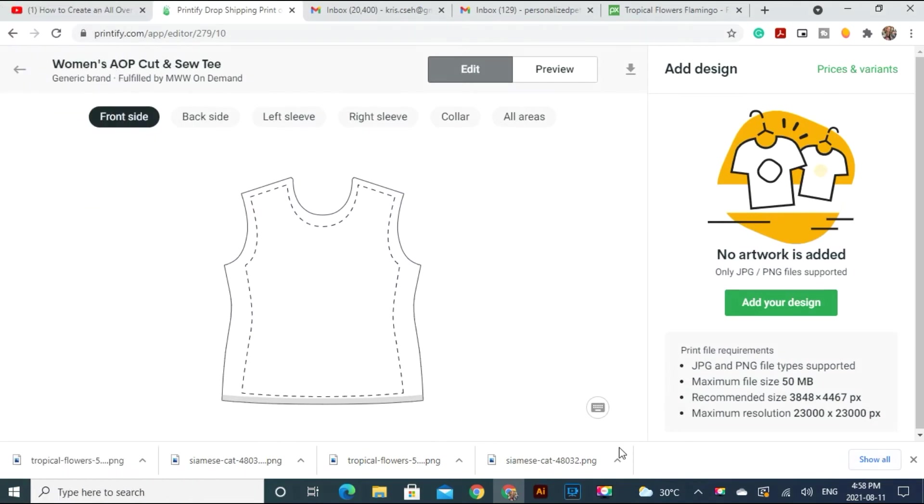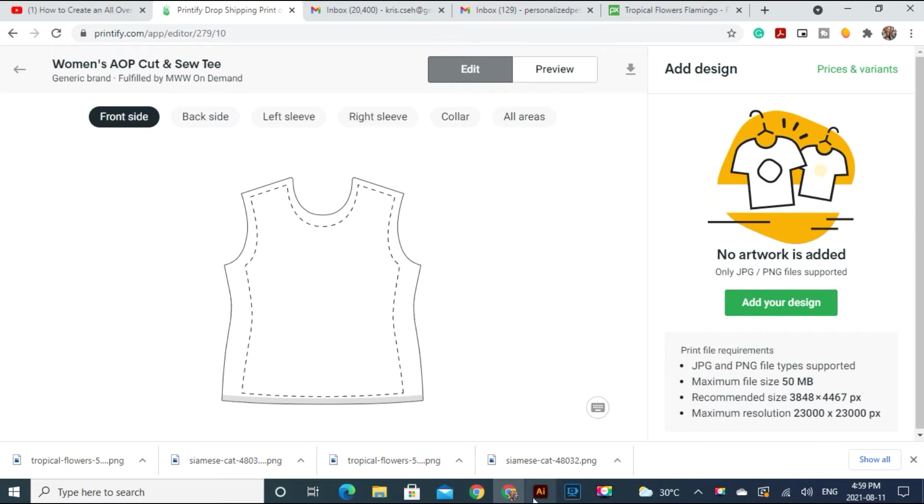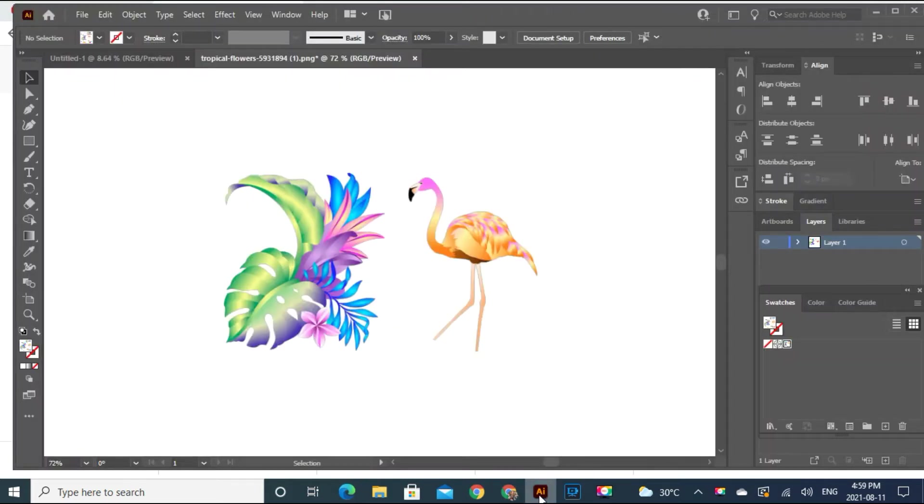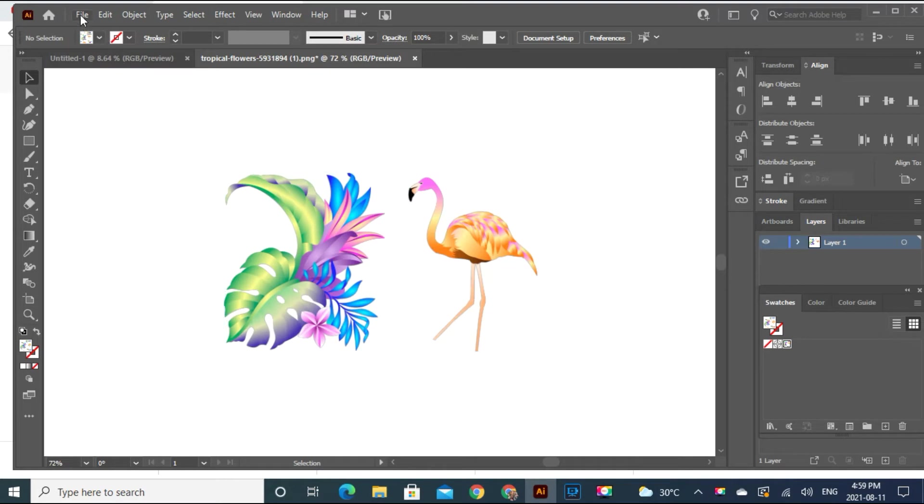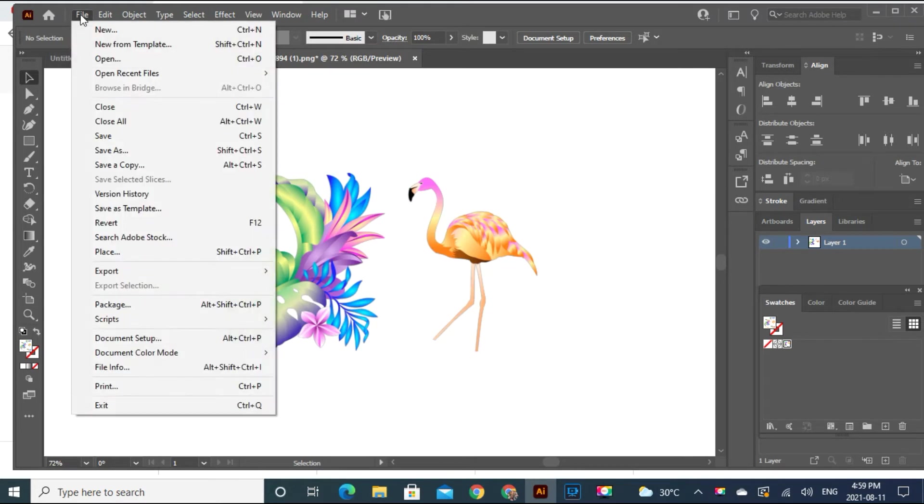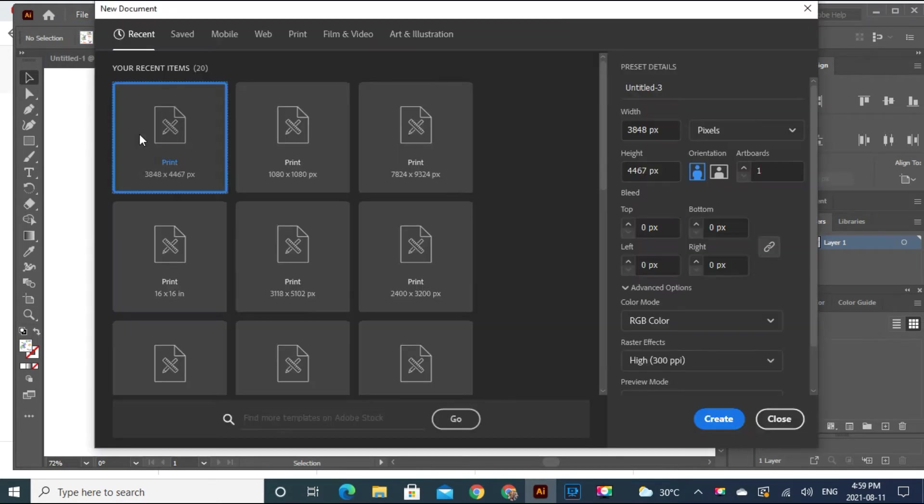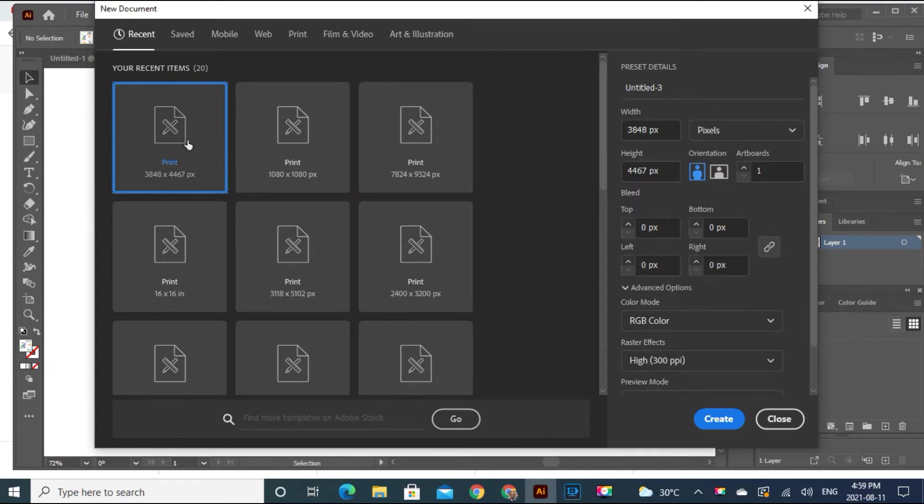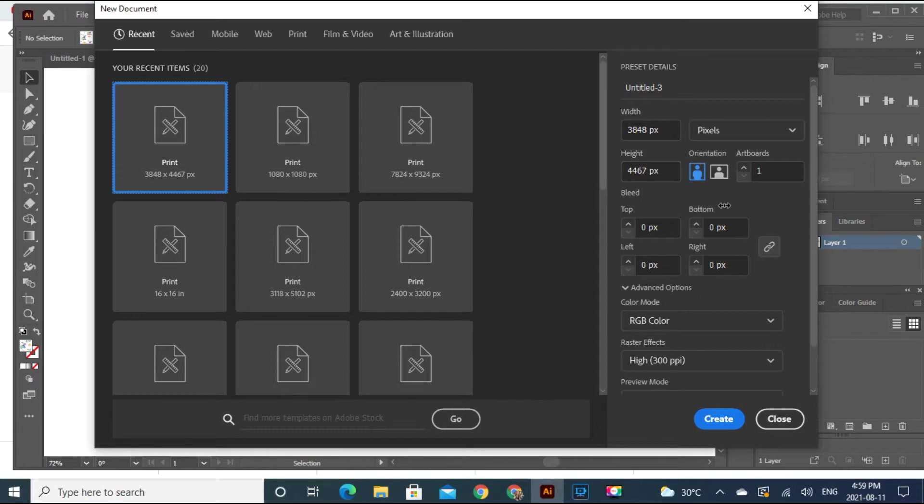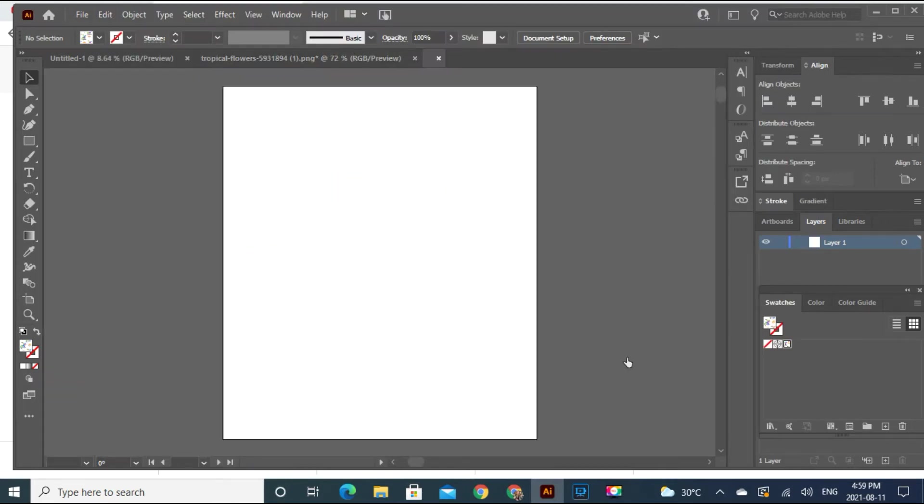So first we are on Printify and we have to see how much is the recommended size. So this is the recommended size here. Let's go to Illustrator and let's open a new. Here this is the right size. Make sure this is correct because later you cannot upload it for mockups if it's not the correct size.